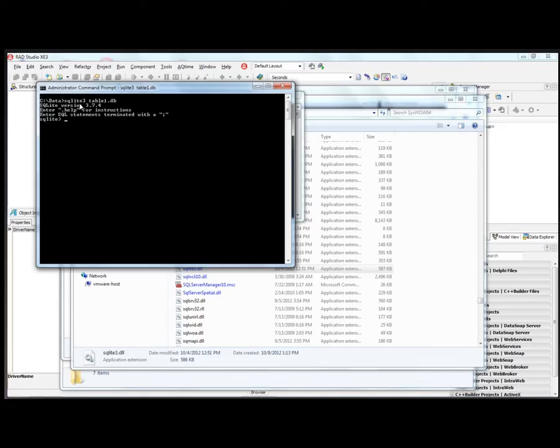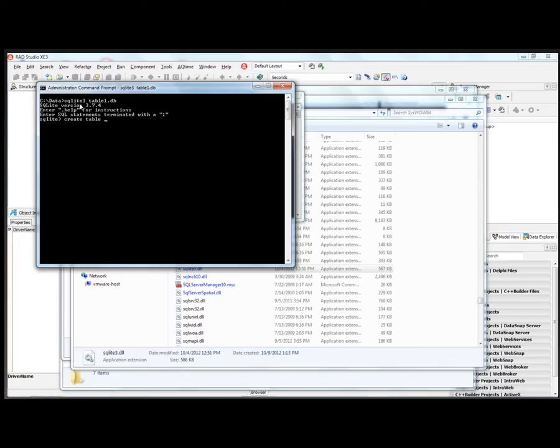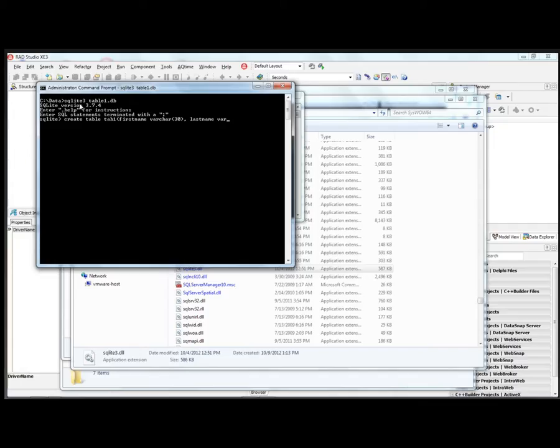And now we've got the SQLite prompt. And we can use SQL commands to create tables and insert data and so on. So let's just type create table. And we'll call this table 1. And we'll give it two columns: first name varchar 30 and last name varchar 30. And then we'll close the command with a semicolon. Now we've created our first table.